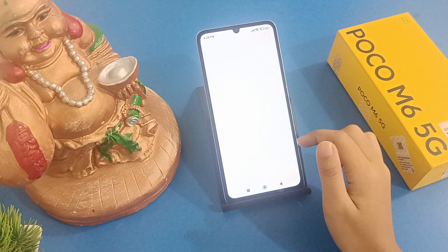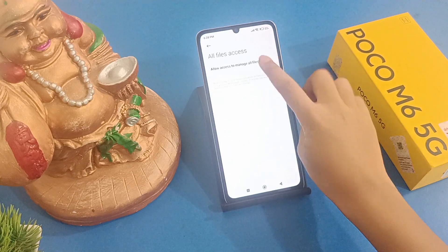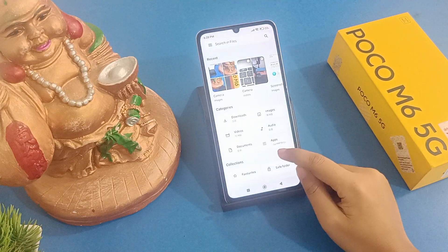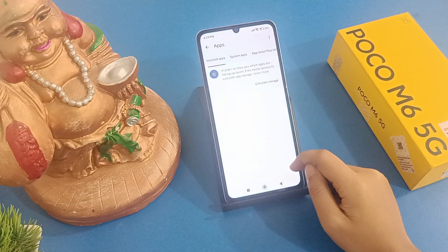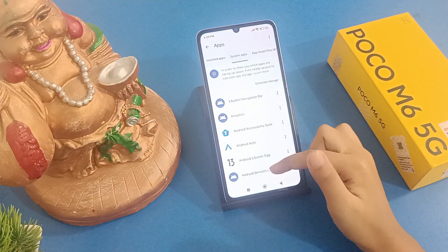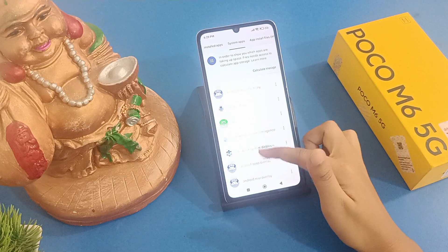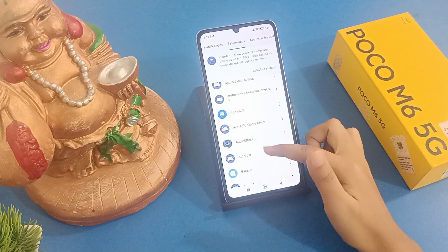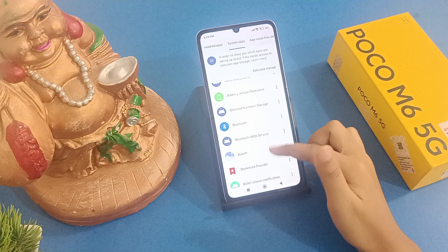Tap on Continue, Allow, Turn On. Then move to Apps, tap on System Apps, scroll down and search for Hotspot. You have to search for Hotspot from here.